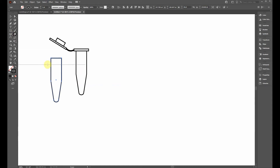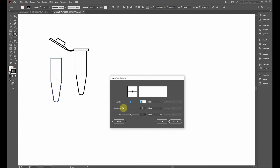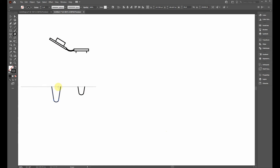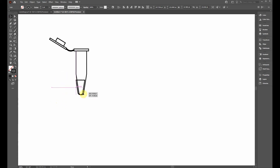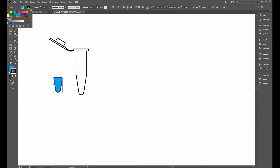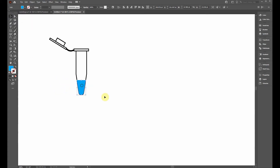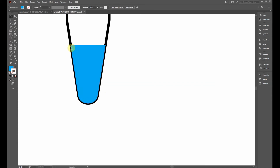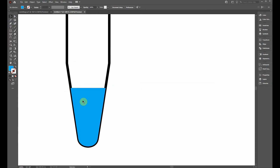Click the Eraser tool and press Enter to open its settings. Change the roundness all the way to the left to make it completely flat, set the size to 128 points, and the angle to zero. Click OK. Erase downward to create a flat rectangular solution shape, then make it blue and remove the stroke. Drag it into position inside the tube. Notice it cuts into the stroke — we'll need to fix that layering issue.